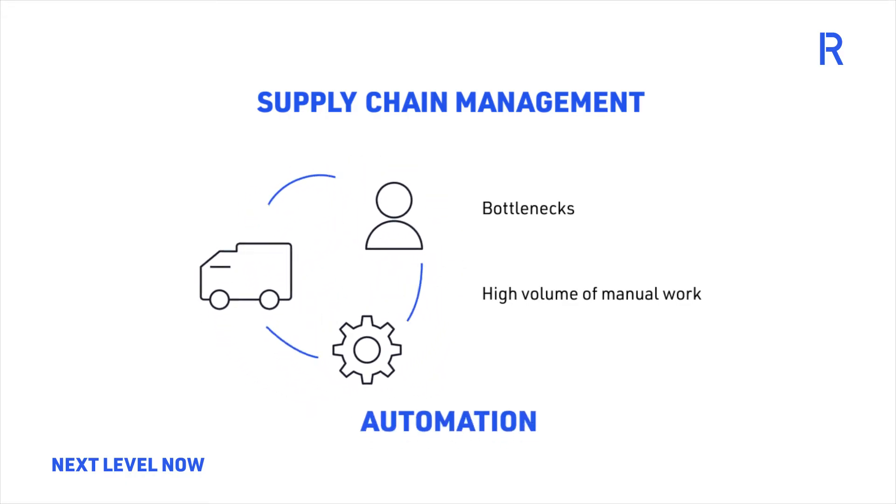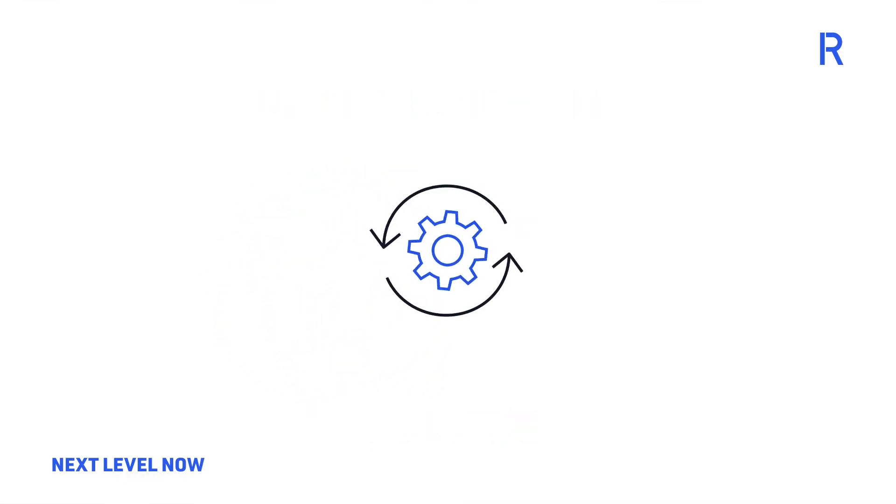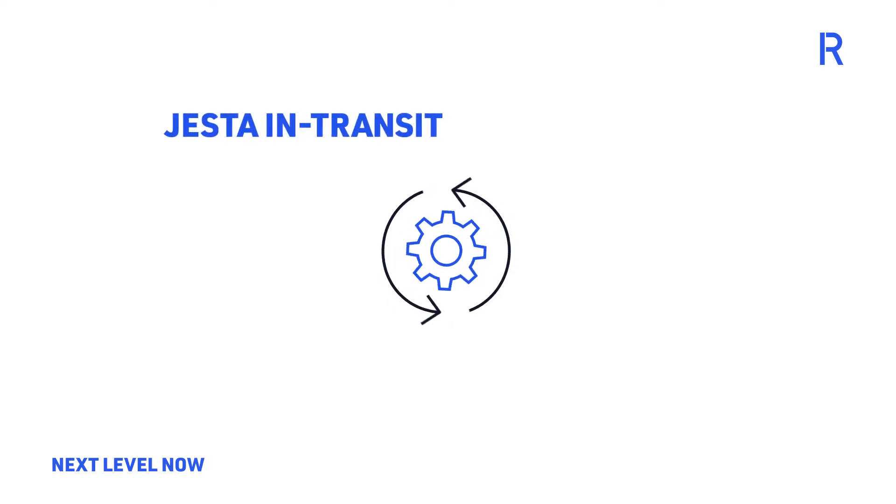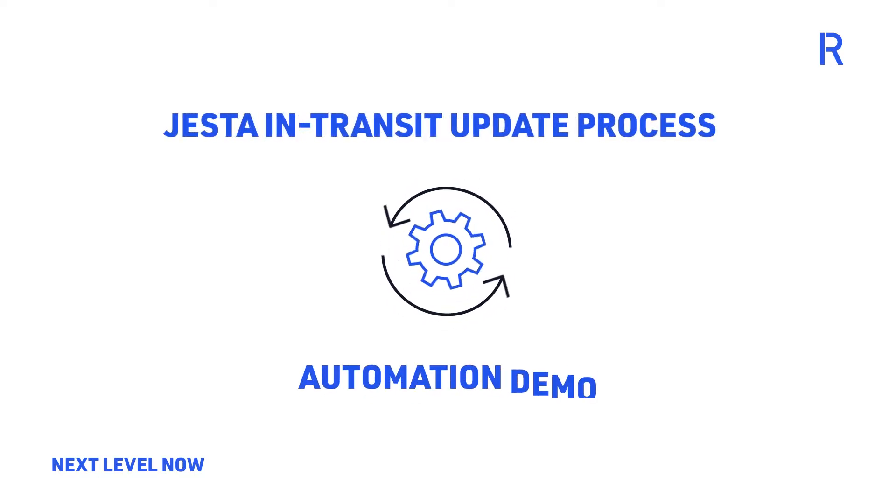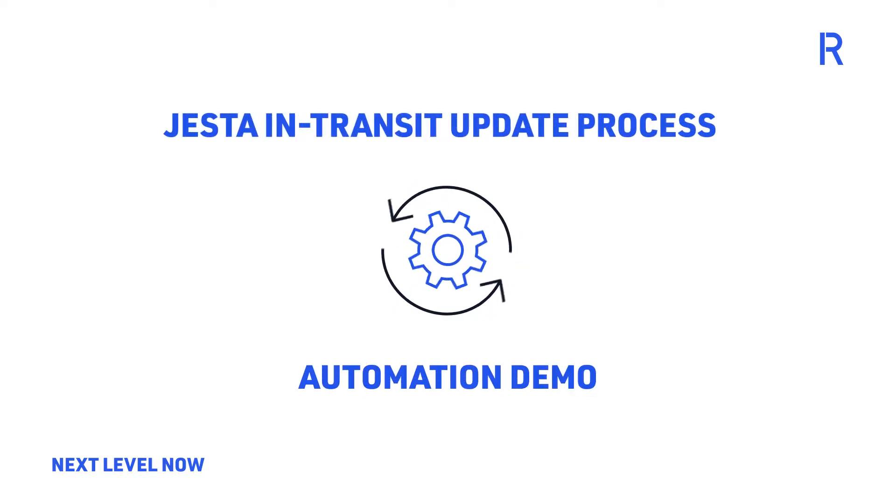In this demo, you will see how a global leader of sports apparel automated the process of in-transit updates in their ERP system, Jesta.